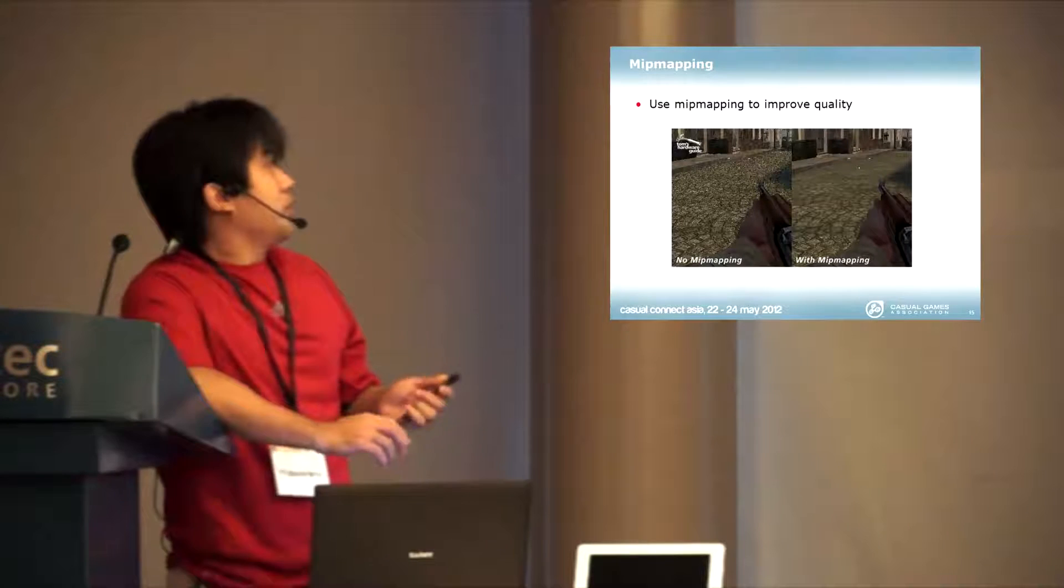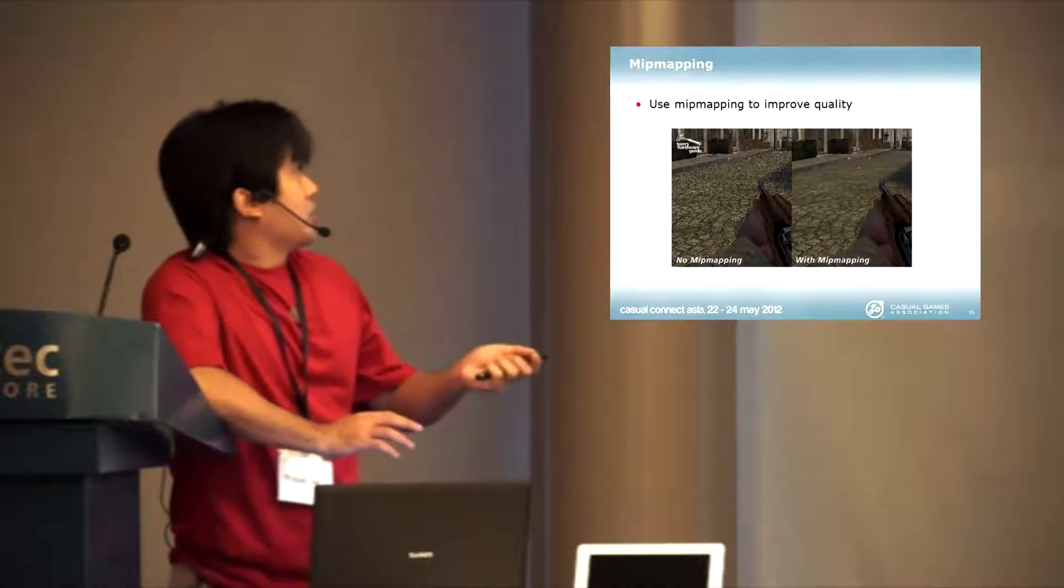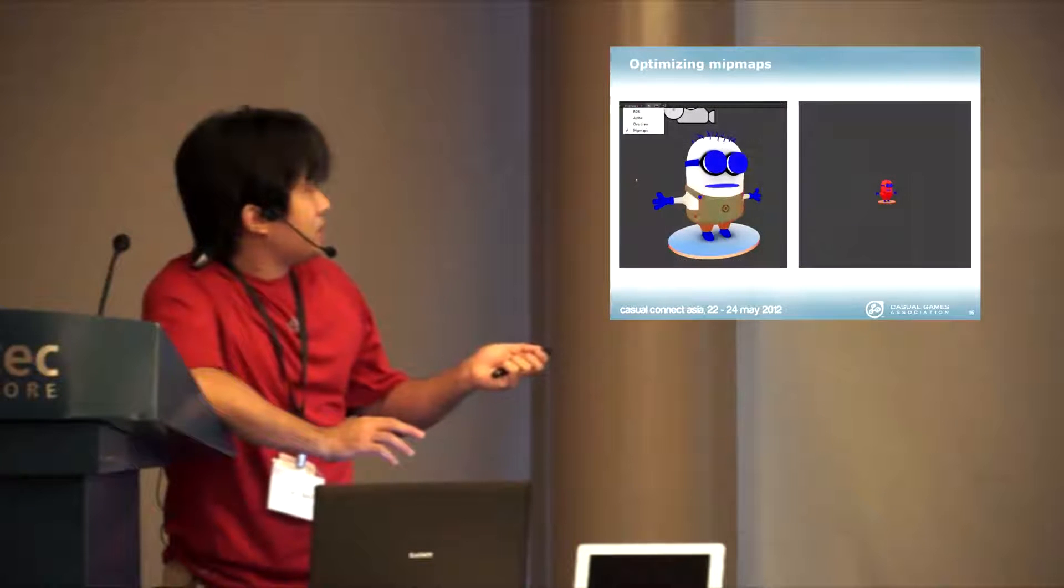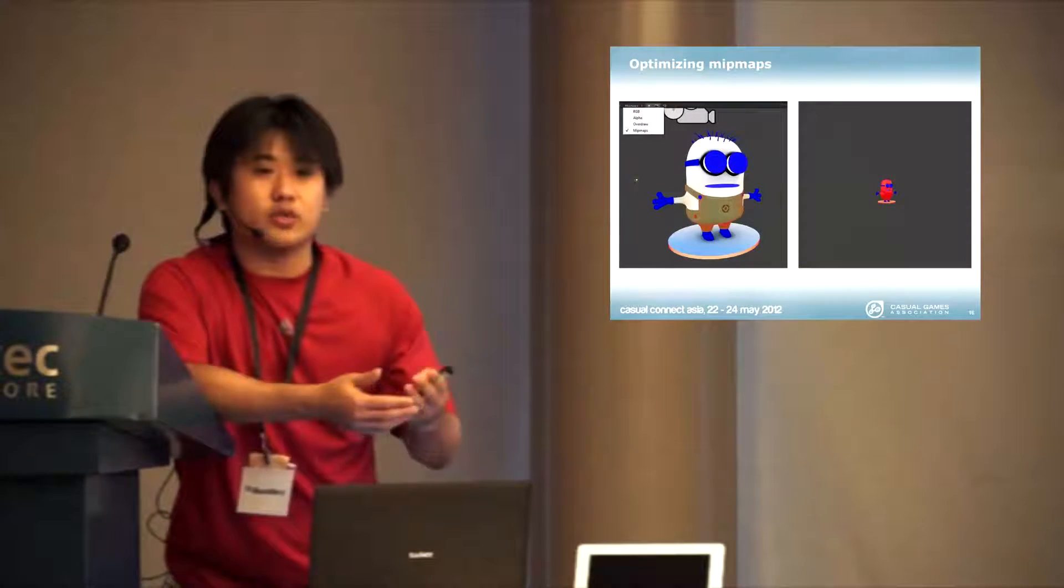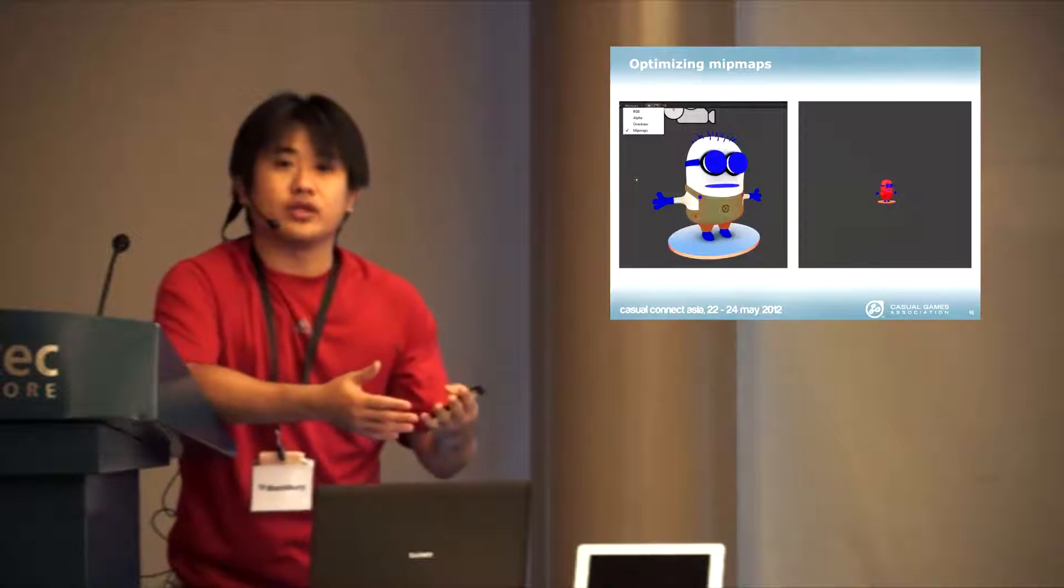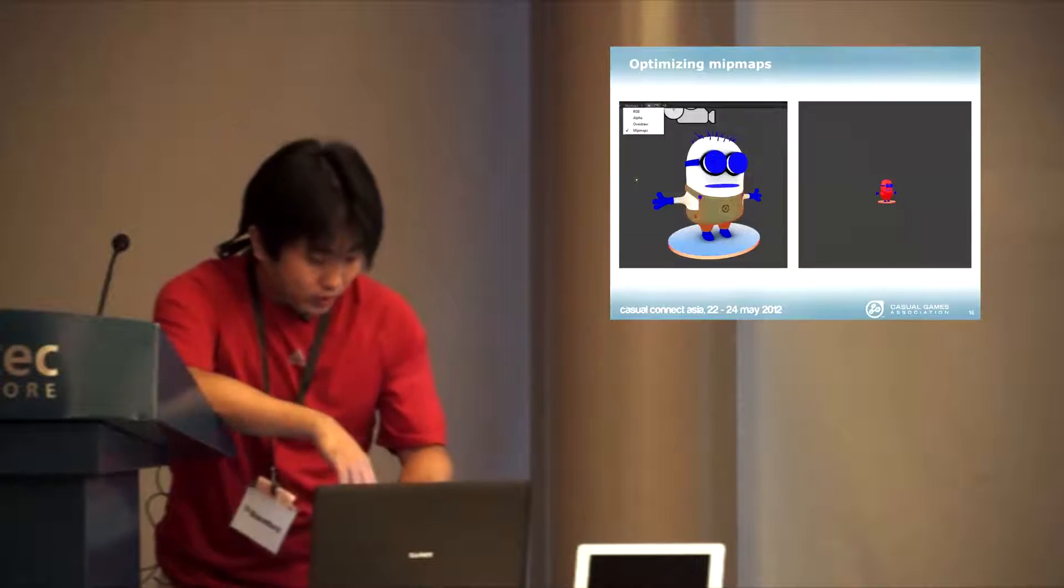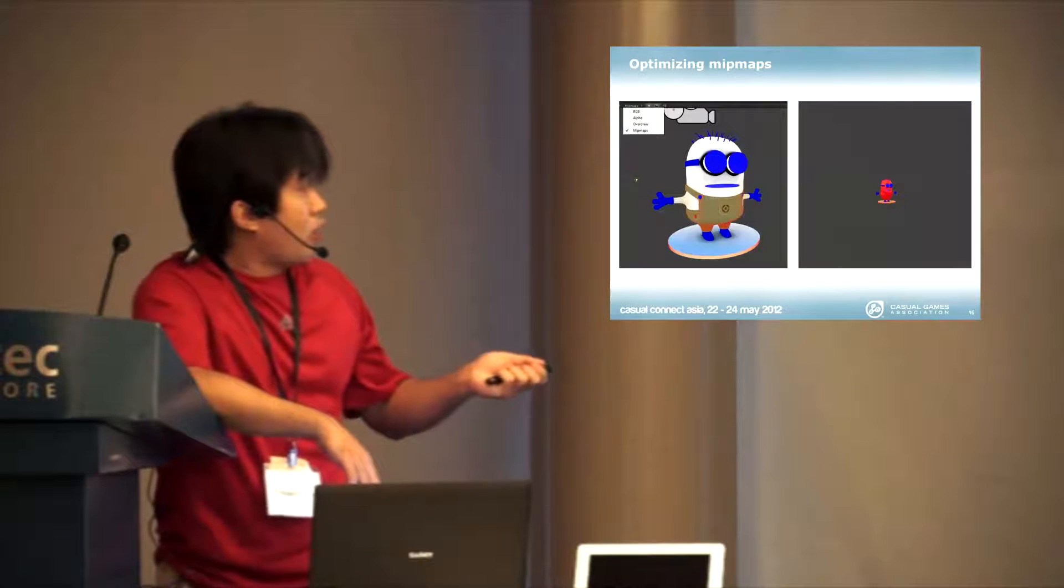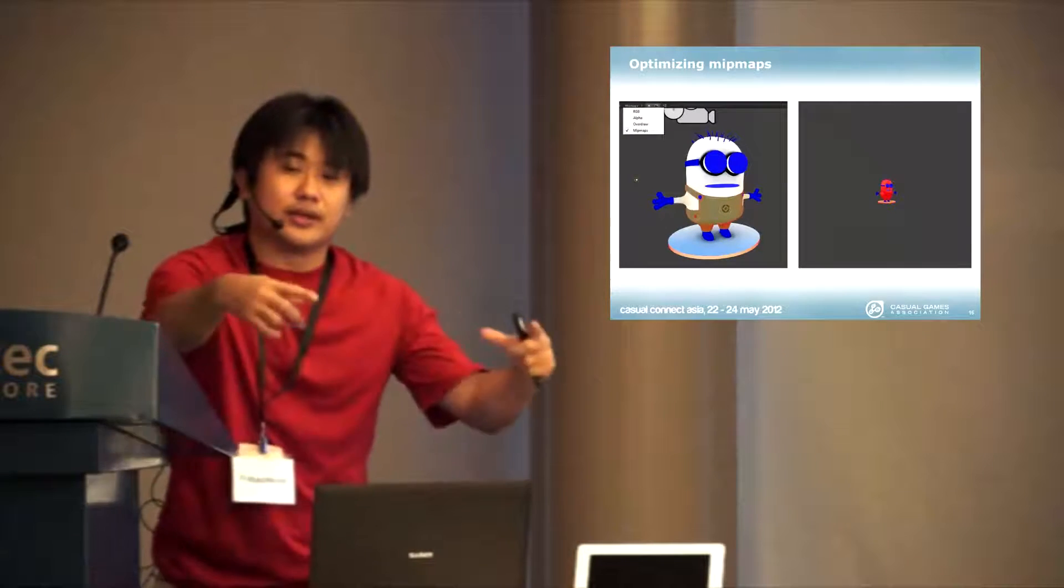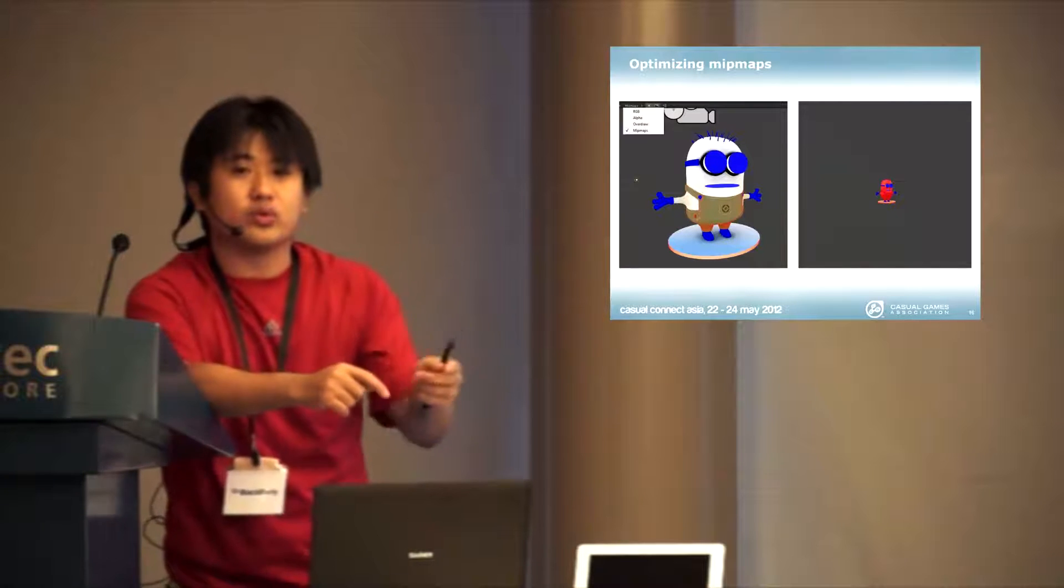What Unity has is a function, there's a mode here that you can change to draw mipmaps. And what the mipmap does is allow you to see whether your textures fit the size that you want. So here you see a few colors here.